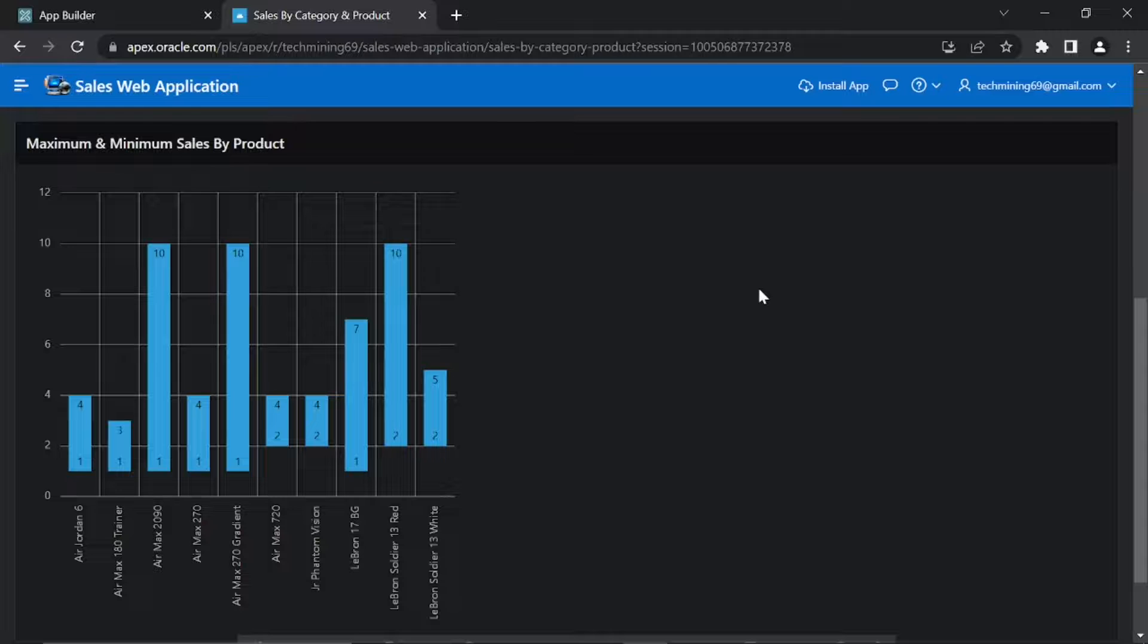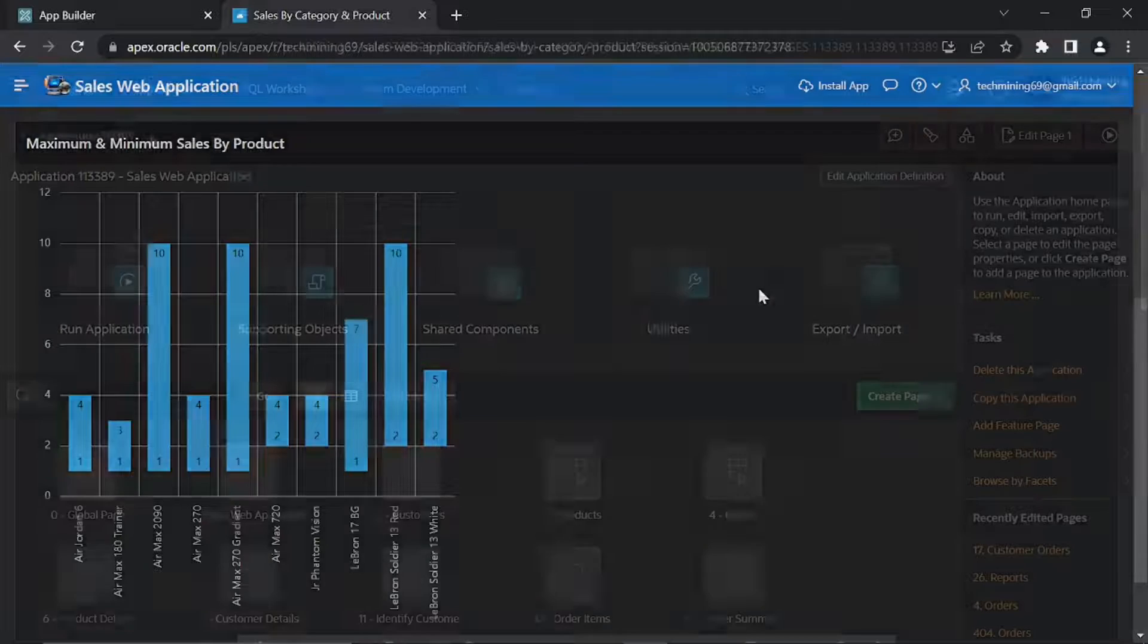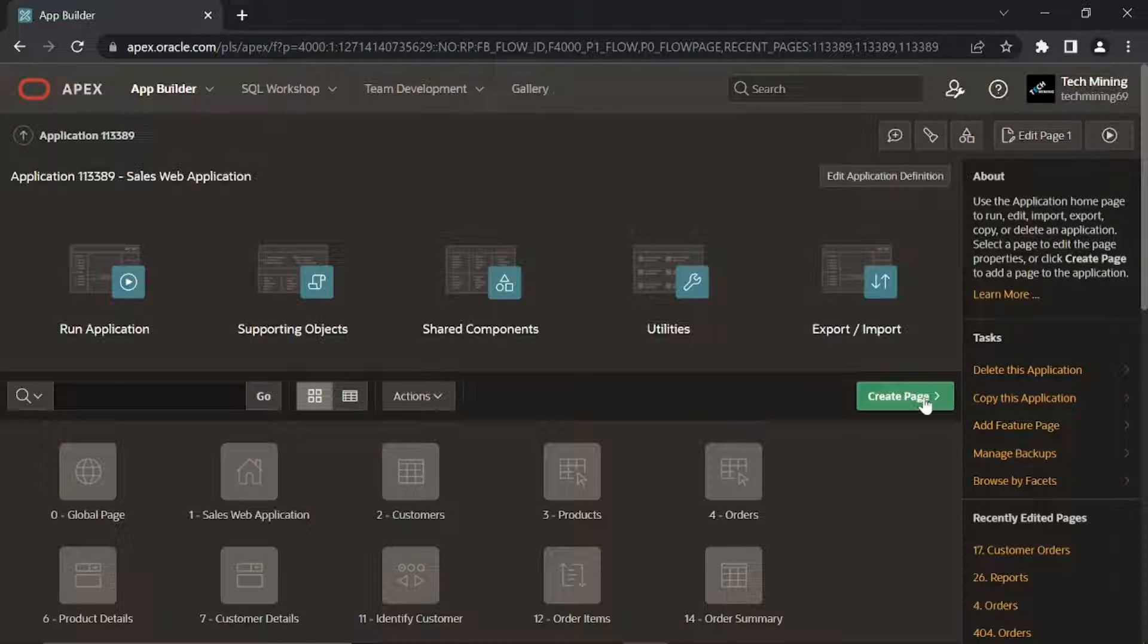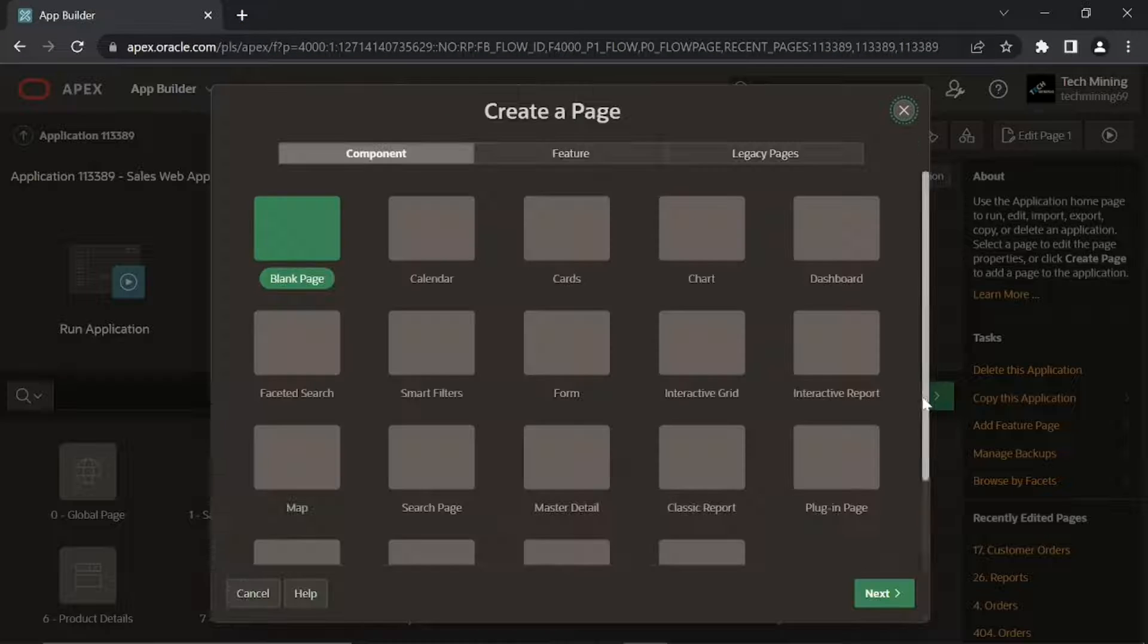Let's create this segment. Go through same approach as we did in previous videos to create a blank page.